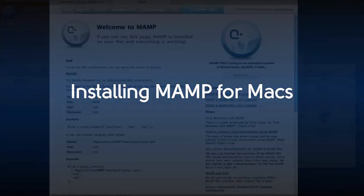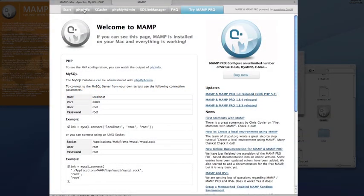If you're a Mac web developer and are interested in building PHP and MySQL driven websites, the best way to get started is to install MAMP on your Mac. MAMP is a program that includes Apache, a web server, PHP, and MySQL, a database server. Once you have MAMP installed on your Mac, you'll have a local testing environment in which you can build database-driven websites.